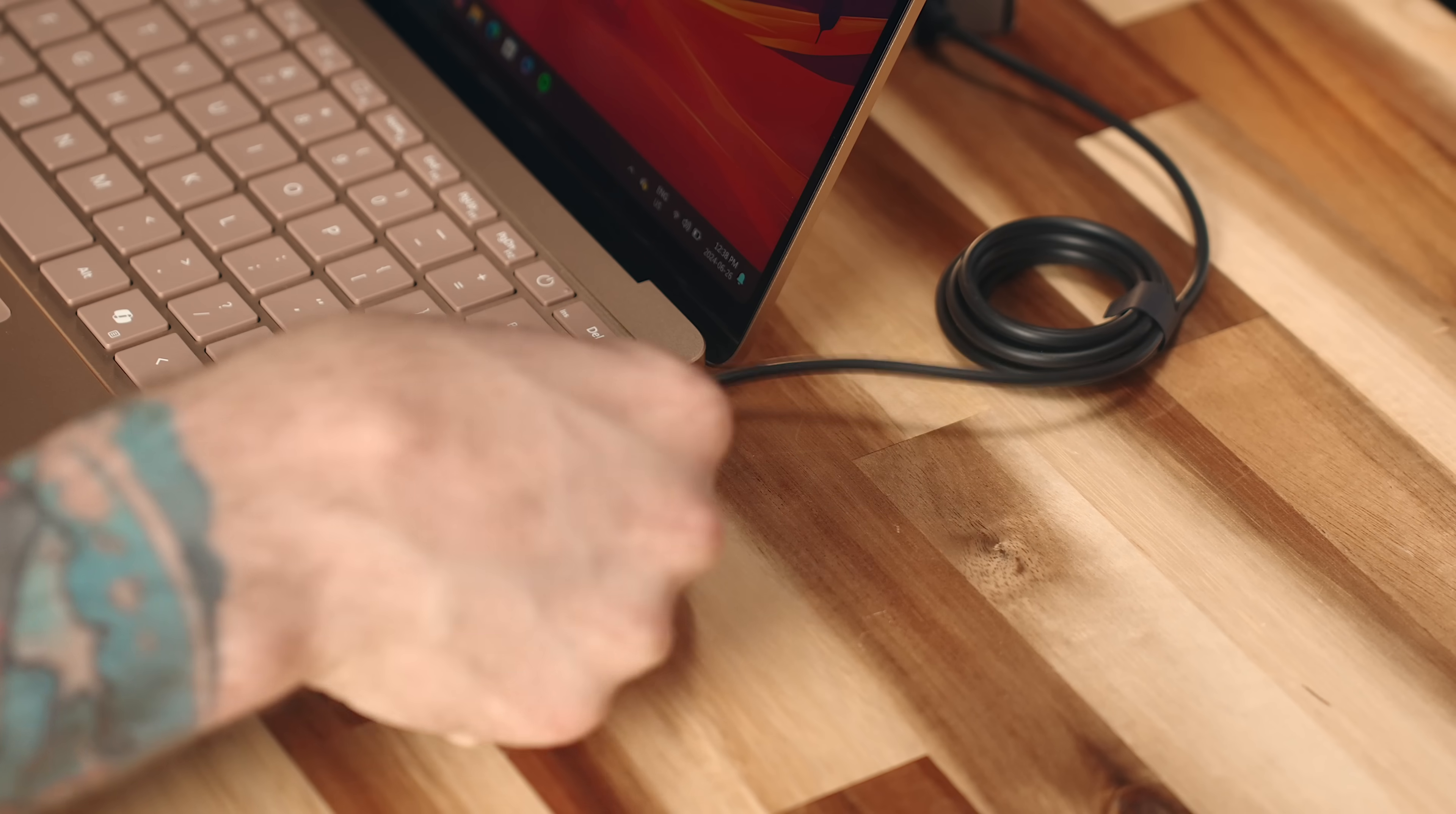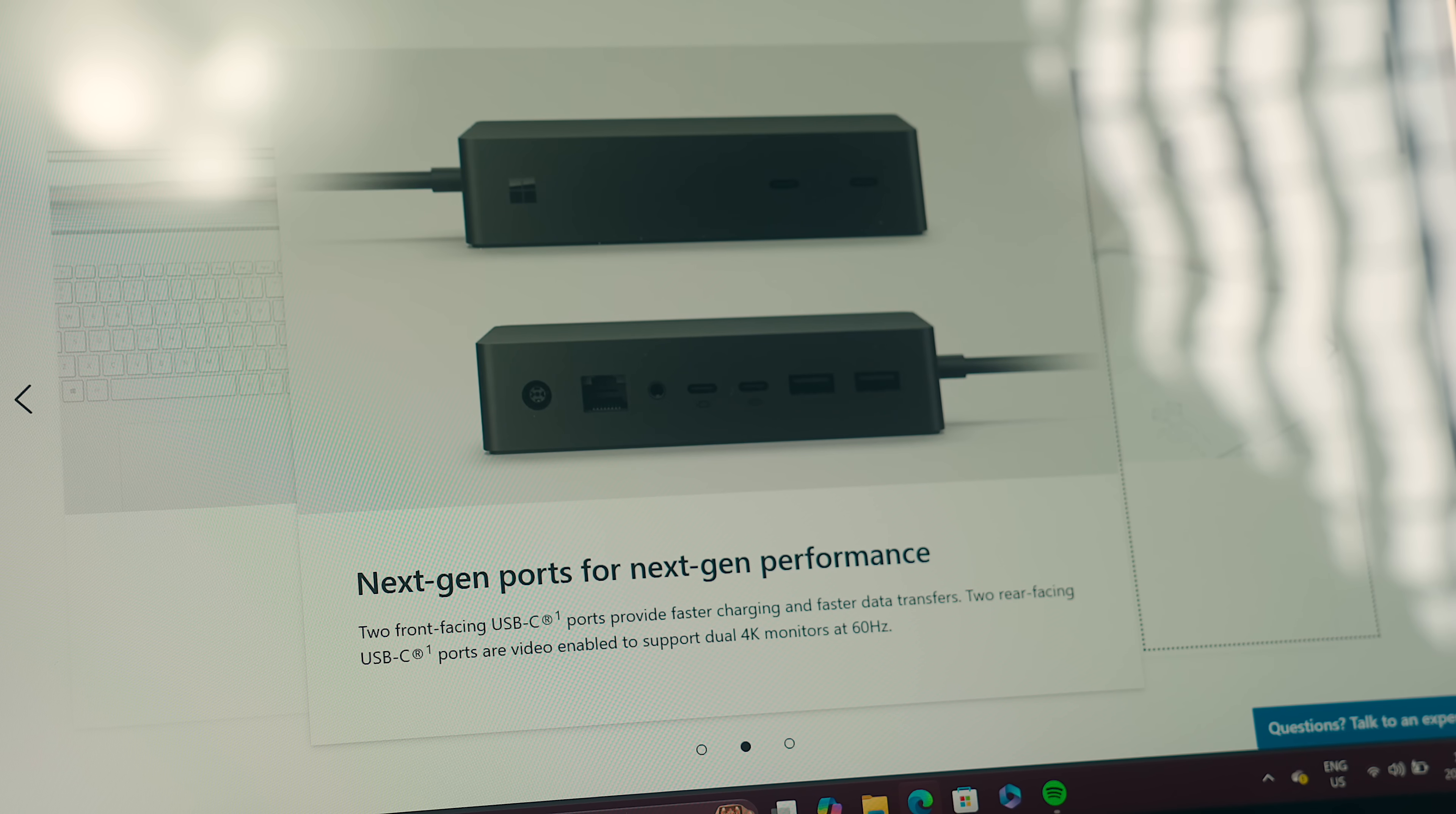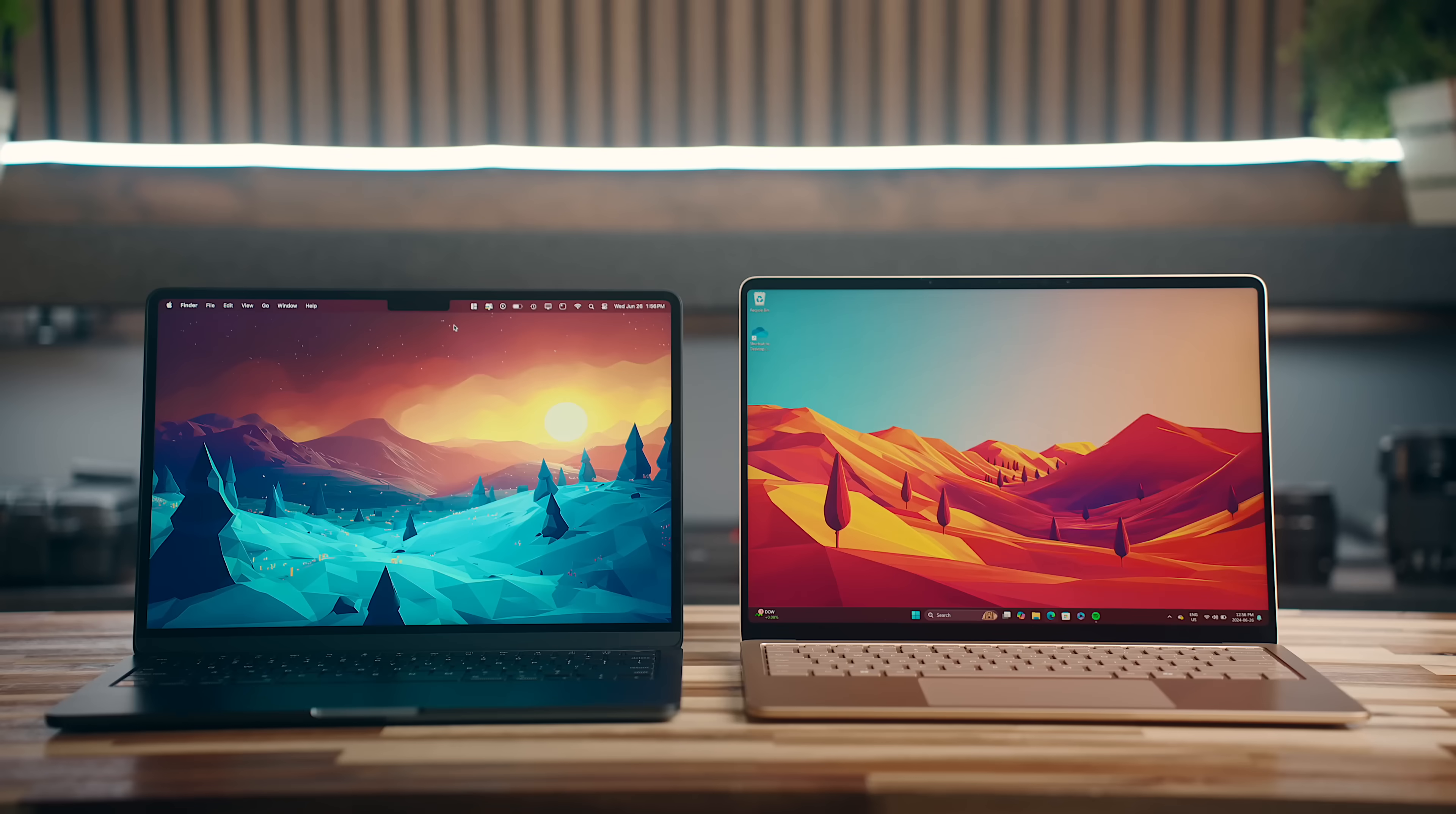The Surface Connect port on the Surface laptop that delivers power is also a bit more versatile over the MagSafe connector on the MacBook, as you can also use it for USB data and DisplayPort video, and you can use the USB-C ports to charge either of these laptops as well.